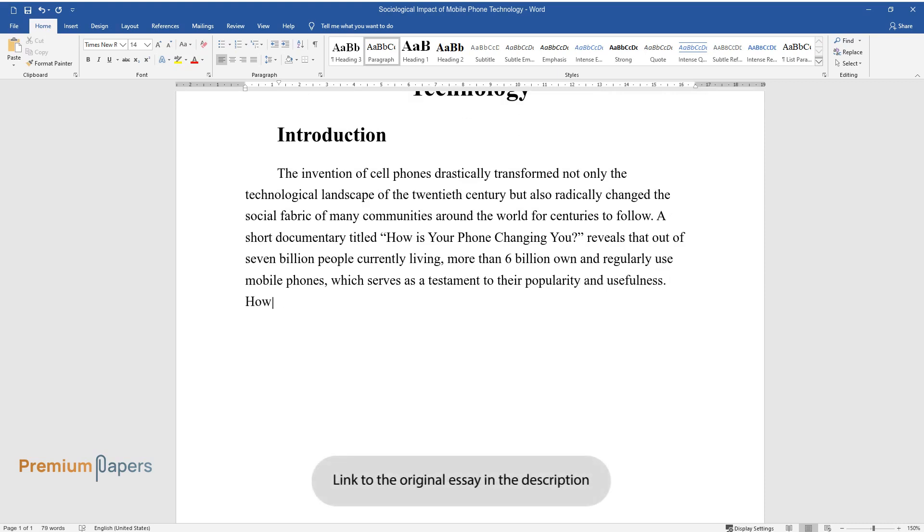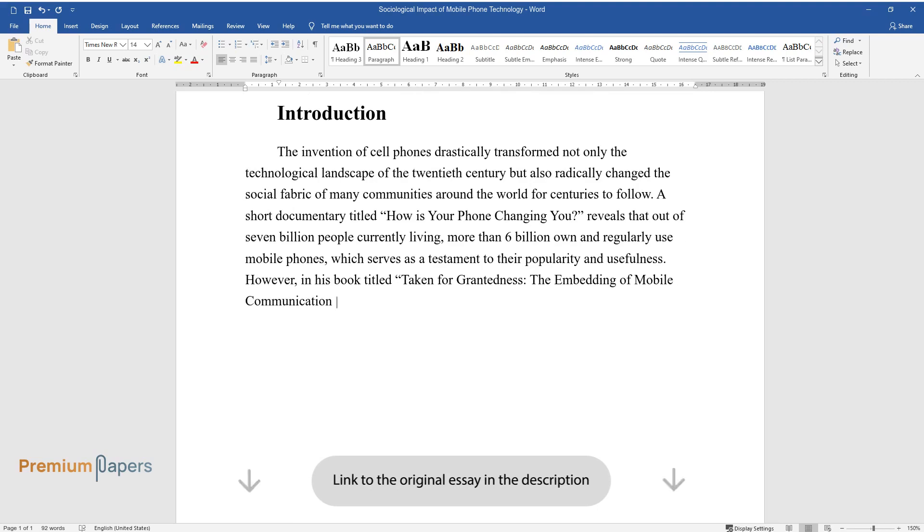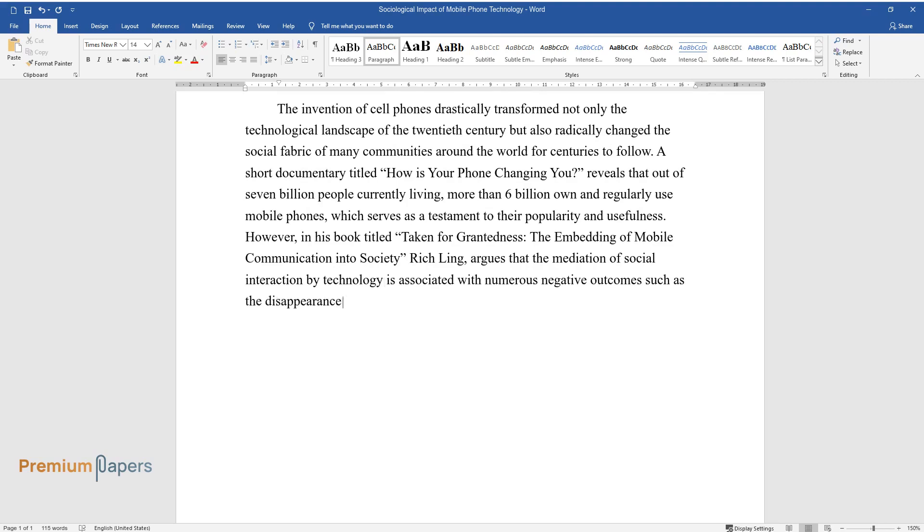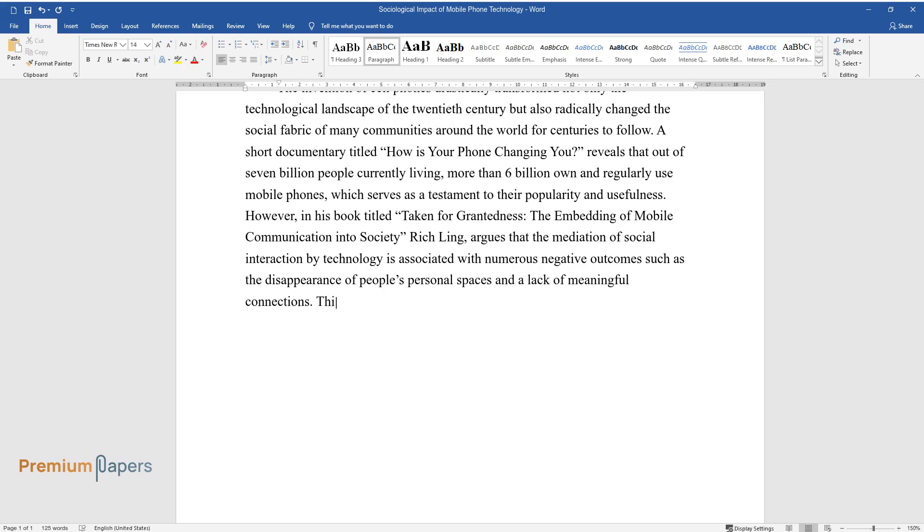However, in his book titled Taken for Grantedness, the Embedding of Mobile Communication into Society, Rich Ling argues that the mediation of social interaction by technology is associated with numerous negative outcomes such as the disappearance of people's personal spaces and a lack of meaningful connections. This paper aims to discuss the social impact of communication technology.